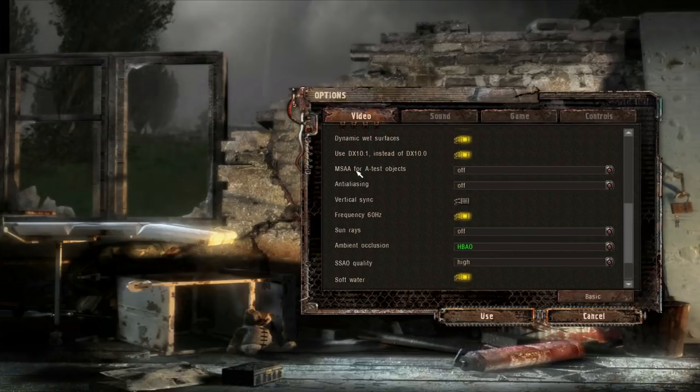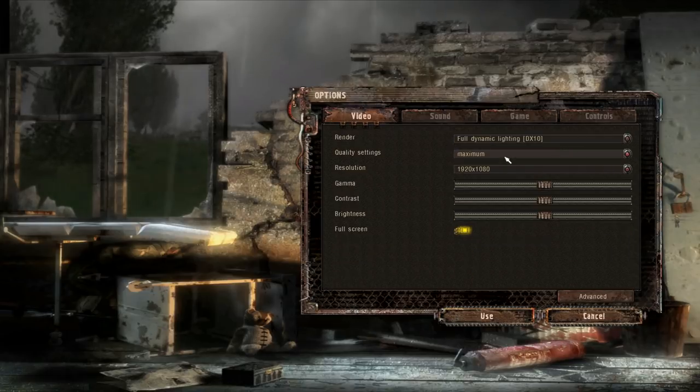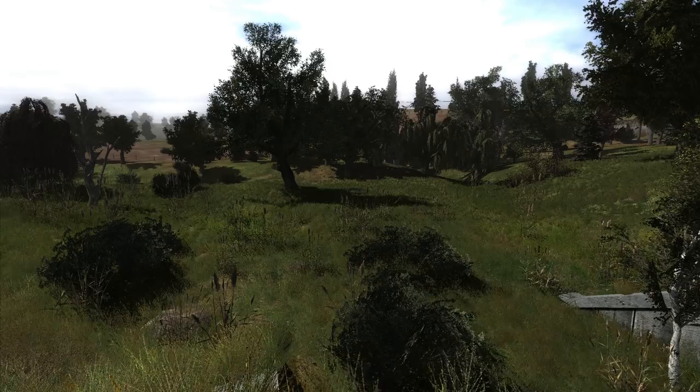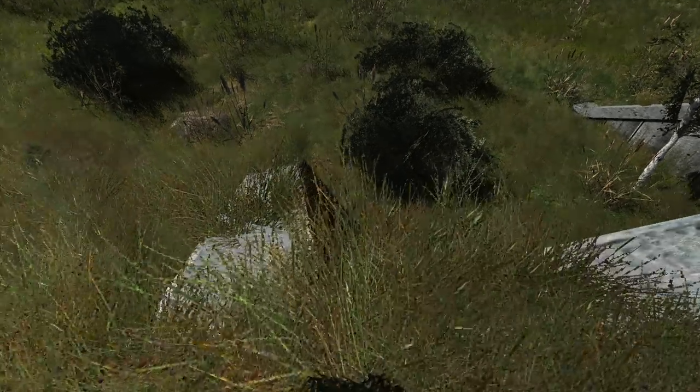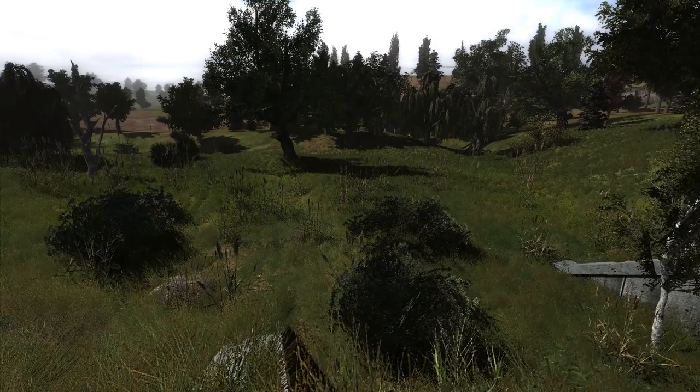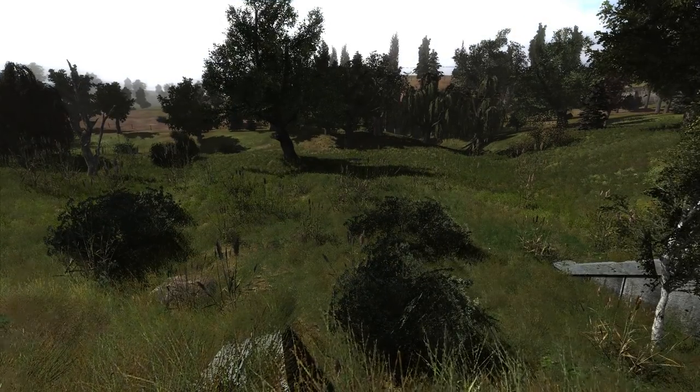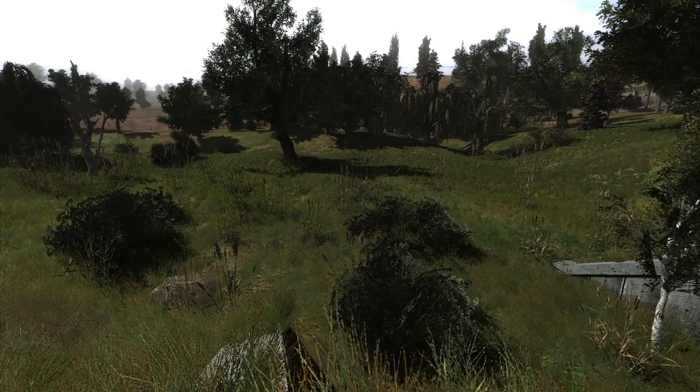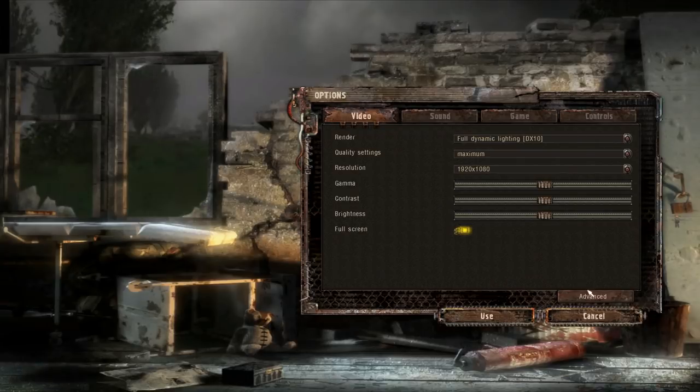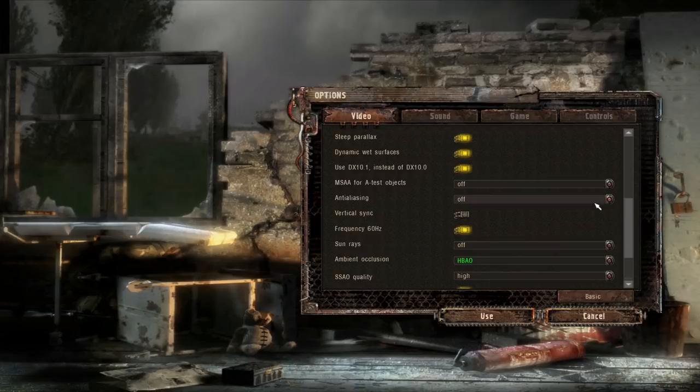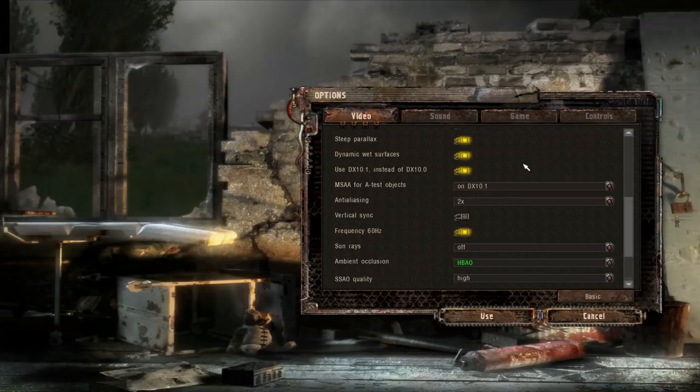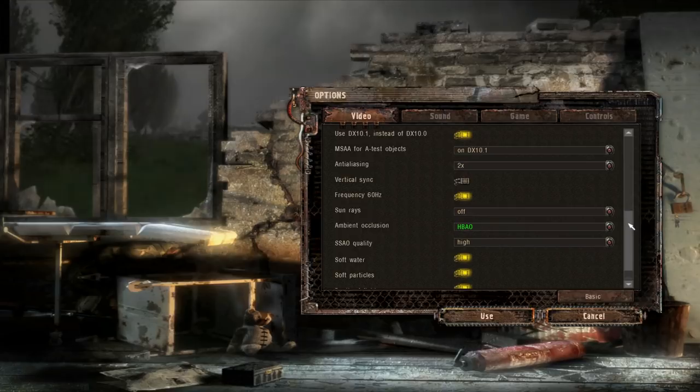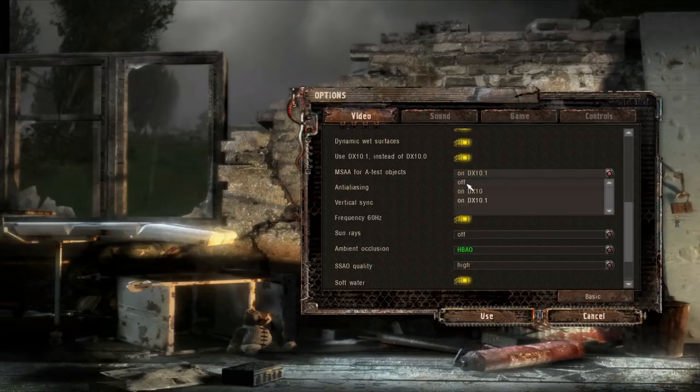MSAA for alpha-tested objects, that is going to turn on or off the multi-sample anti-aliasing for alpha textures, which is going to mostly be vegetation. So stuff like this grass and the tree leaves and bushes and stuff like that are all made of alpha textures. So that's going to smooth out the jaggies on that stuff. And I found that the performance difference between having this off and having this on and set to two times is about 15 FPS, so it makes a significant impact. But again, it is a very visually noisy game, so I would definitely recommend turning this on if you can spare it.